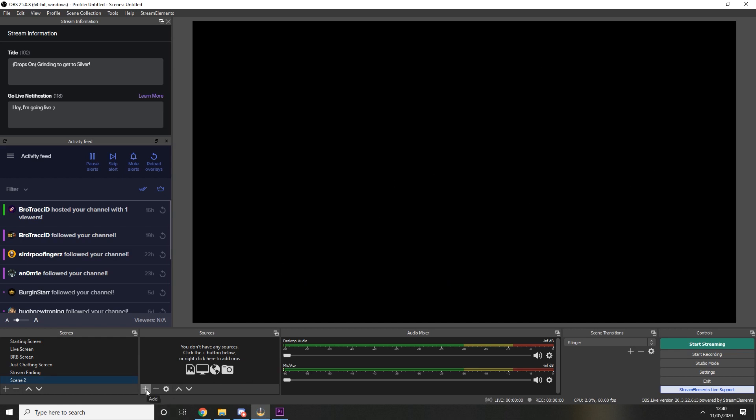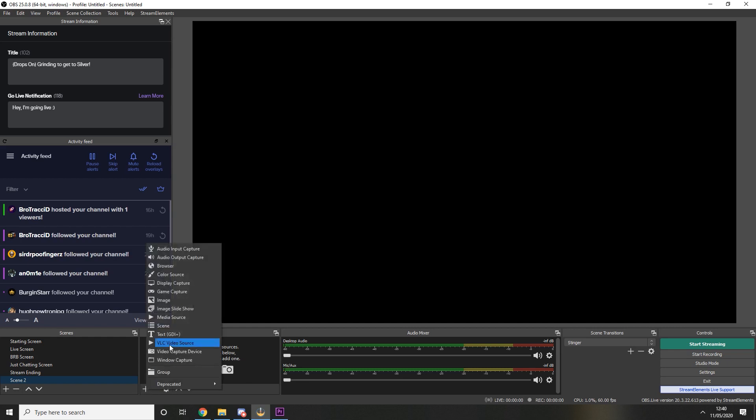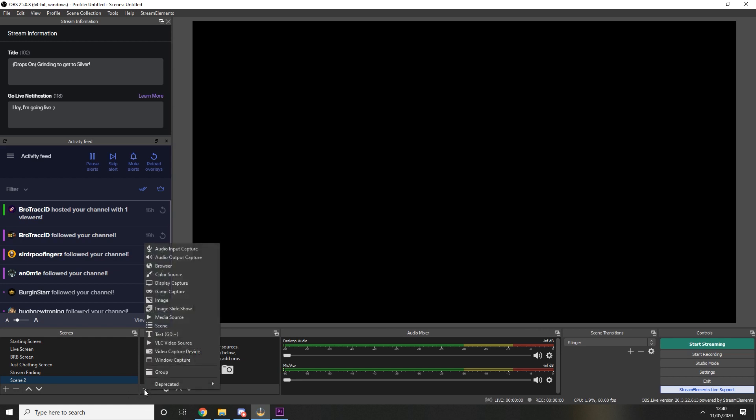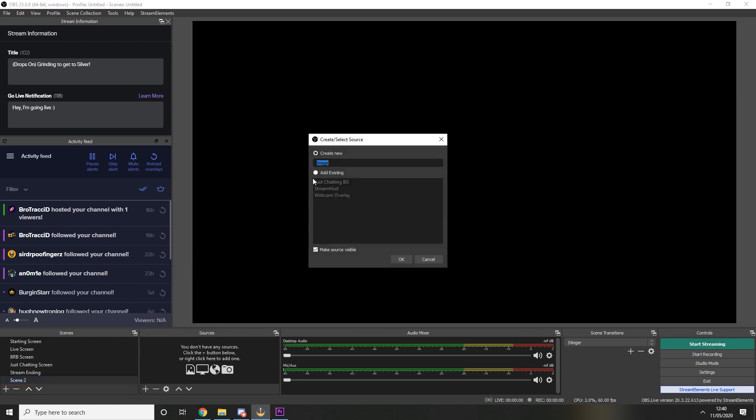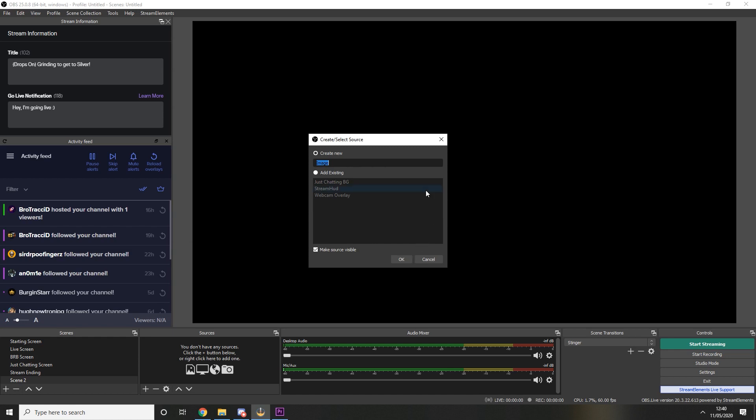So the first thing you want to do is add our stream hud background that we made earlier. For that you want to click the little plus sign underneath sources and then choose image. Create new, name it whatever you want, press ok and then you're going to browse to find the file.